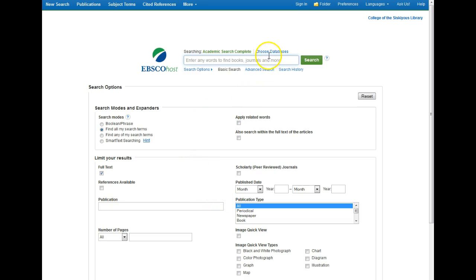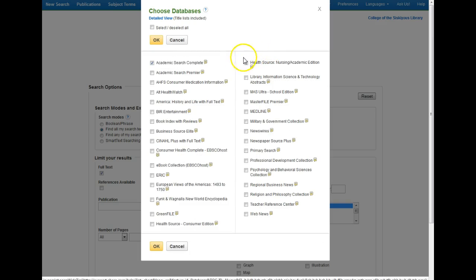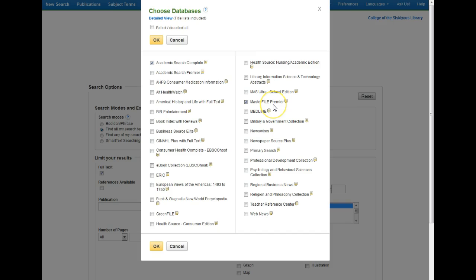Another nice thing is the Choose Databases link that EBSCO puts over the search box. If I click on Choose Databases I get a list of all the databases that we currently get from EBSCO. Right now I'm set up to search Academic Search Complete, which is one of our best general databases. It covers a wide variety of topics well and it's one of our largest article databases. From there I can add in any other databases I want, such as MasterFile Premier, which is another good general database, or one of our many subject databases.